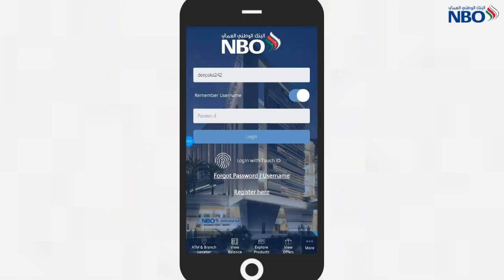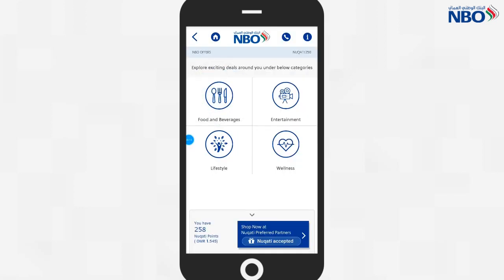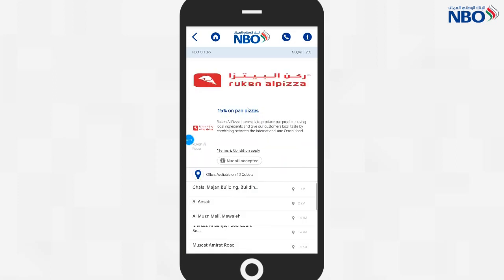After launching the app, click on View Offers. Click on the category of product or service that you would like to avail your offer. Click on the name of the store you are interested in.